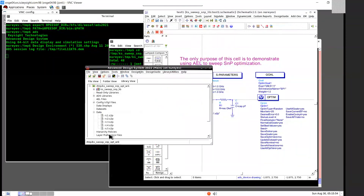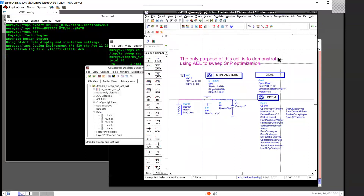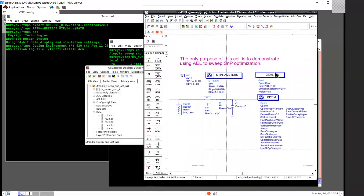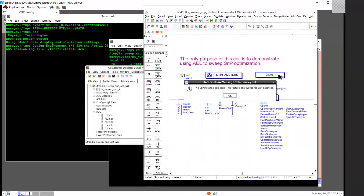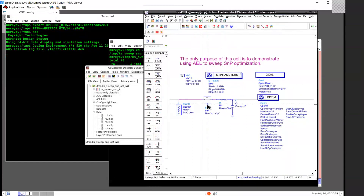Note there are five S2P files under the data directory. Selecting the Add-ons Sweep SNP menu item will change the cursor to a crosshair cursor and change the prompt to Sweep SNP. Select an SNP instance. Selecting anything other than an SNP component will get a message: there is no SNP instance selected — this feature only works for SNP instances.